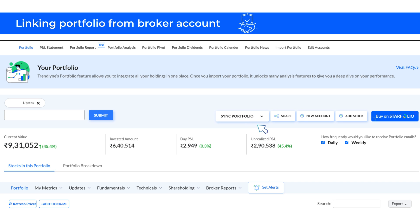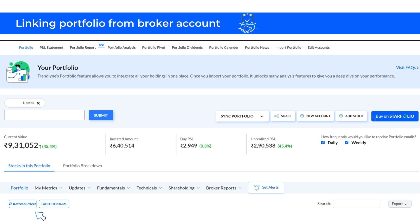Once that is done, your portfolio will show your current holdings post the buys or sells. Please note that portfolios sync just once and won't update automatically. If you want to see the updated prices of your holdings, you can use the refresh option. The refresh option uniformly updates the prices of all stocks in your portfolio regardless of whether they were added through broker import or Excel import.